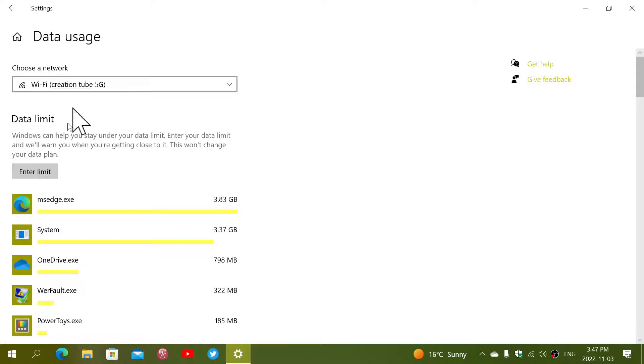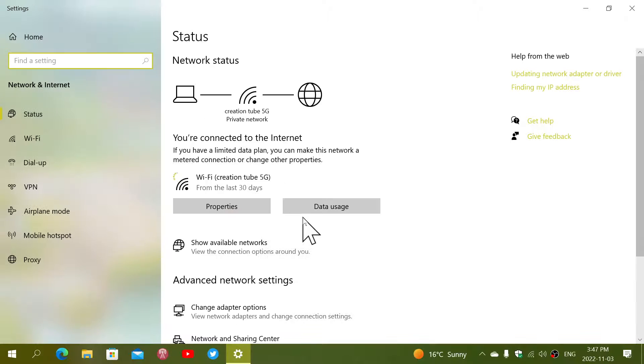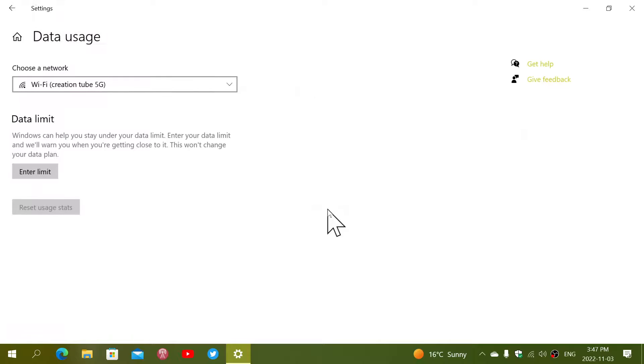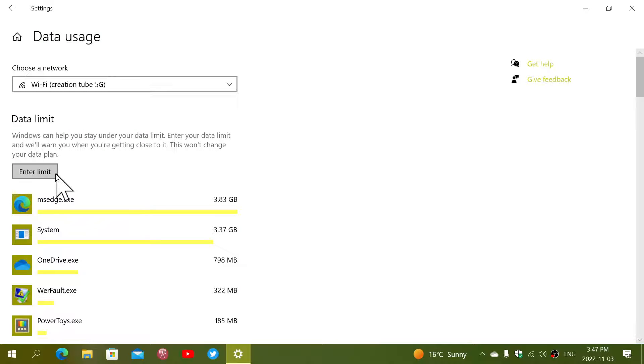Simply look at your connection. It's going to tell you 30 days how much you've actually used. And you can, of course, go to Data Usage to enter a limit if you need to do one.